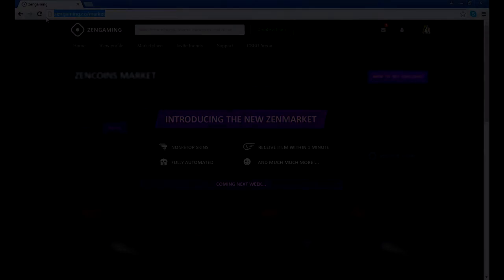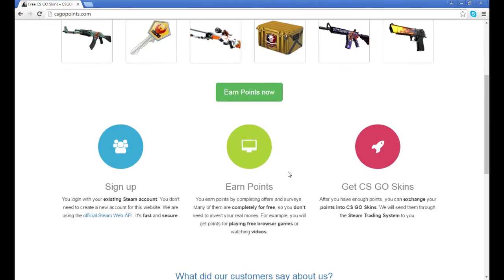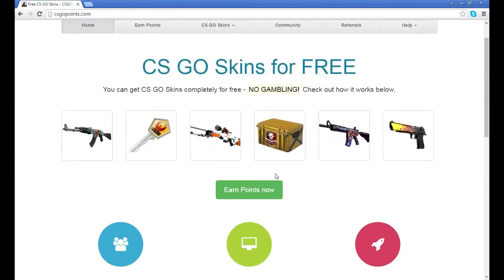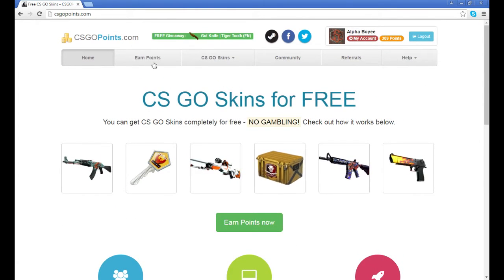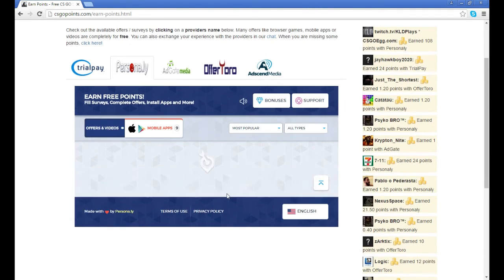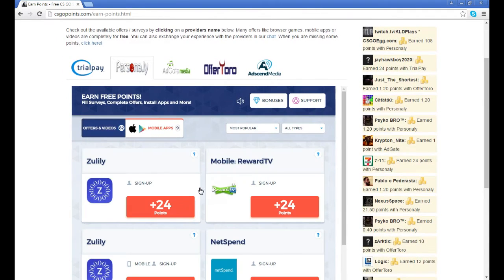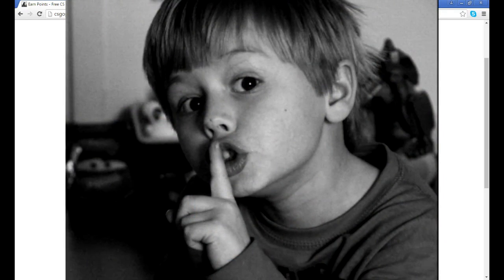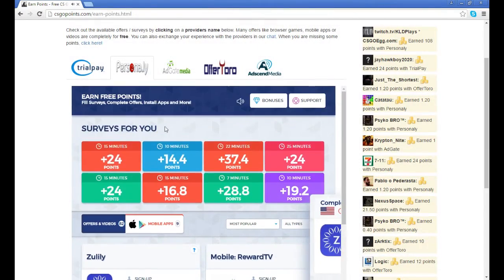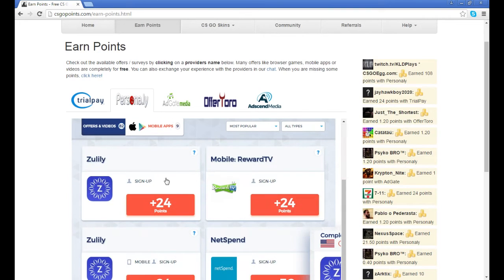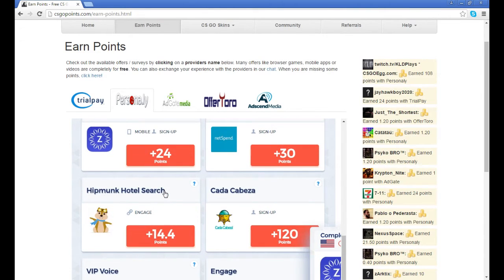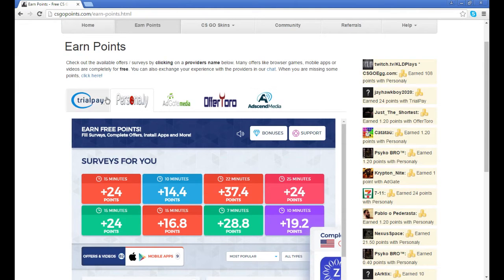The next website I have is called csgopoints.com. Basically all you do on this website is you do surveys. You can do mobile surveys on your phone and you can do surveys from pretty much any of these.